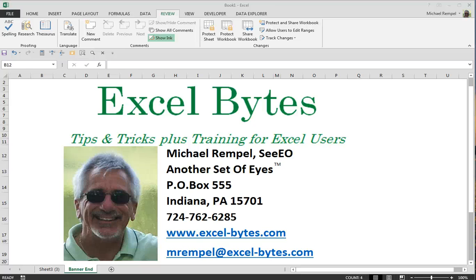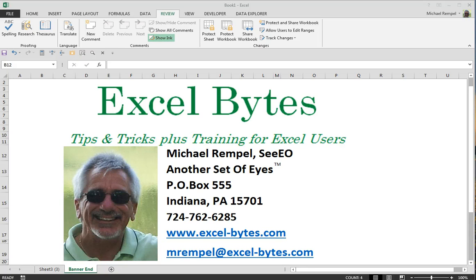Hello everyone, Mike Rempel from another set of eyes with today's Excel Bytes blog post. Today I'm going to show you how to set up a worksheet and limit the areas that you want your users to enter data just to selected cells.